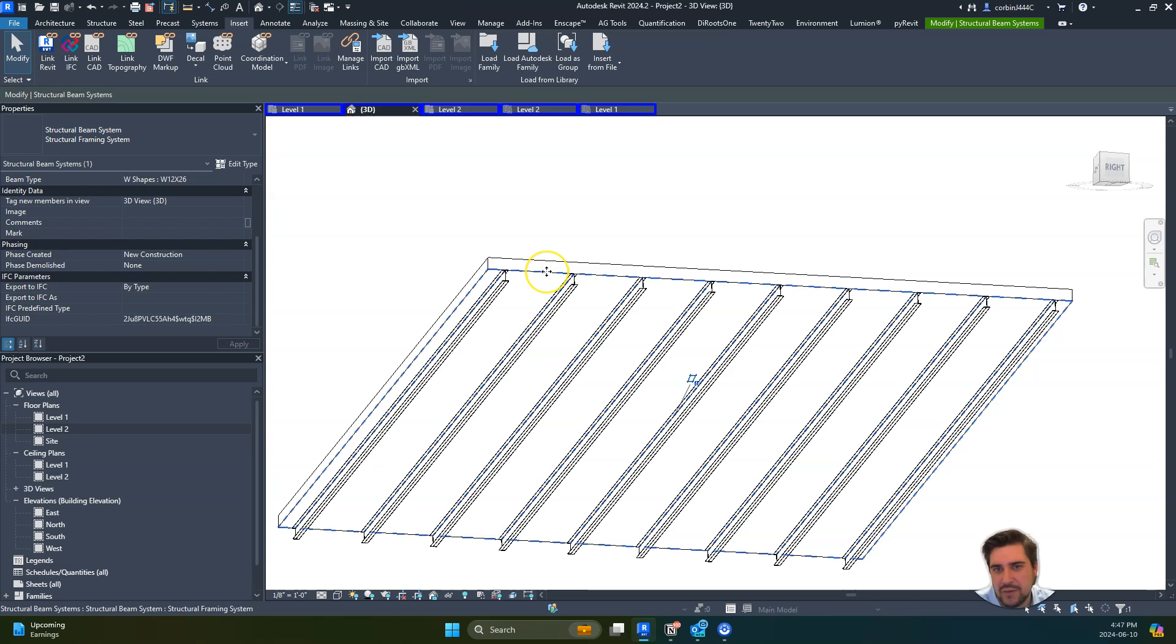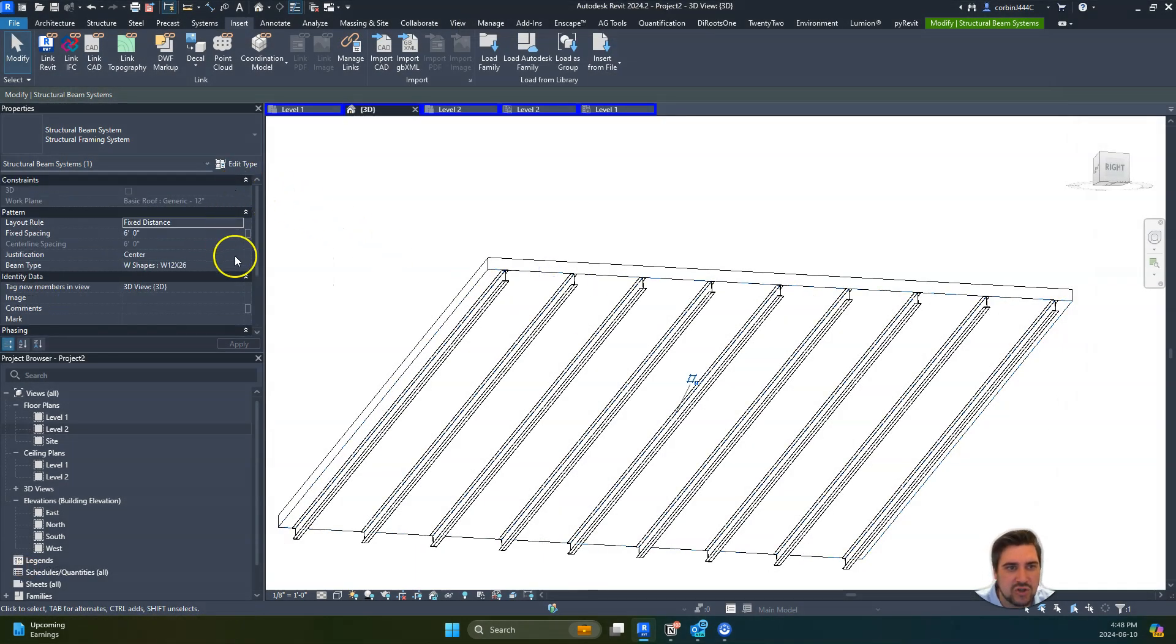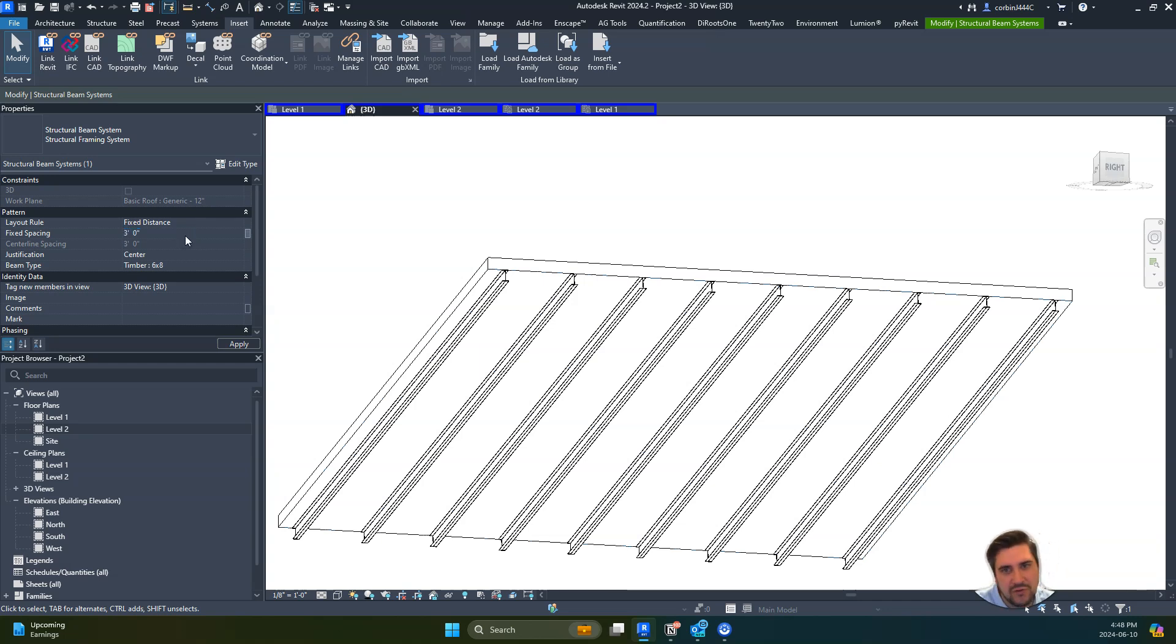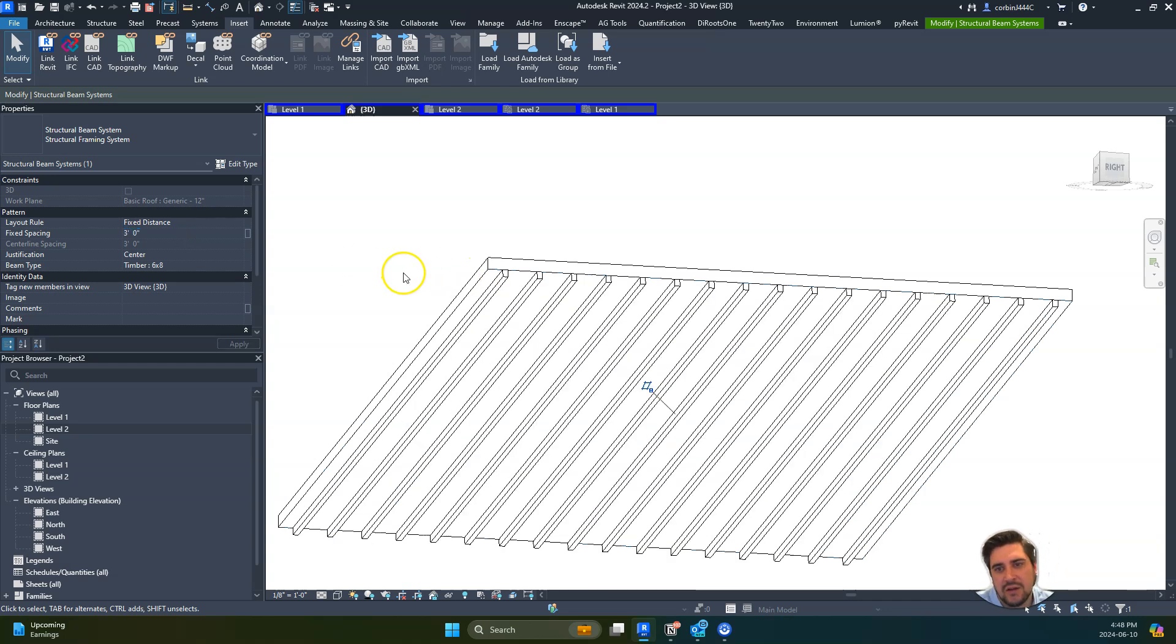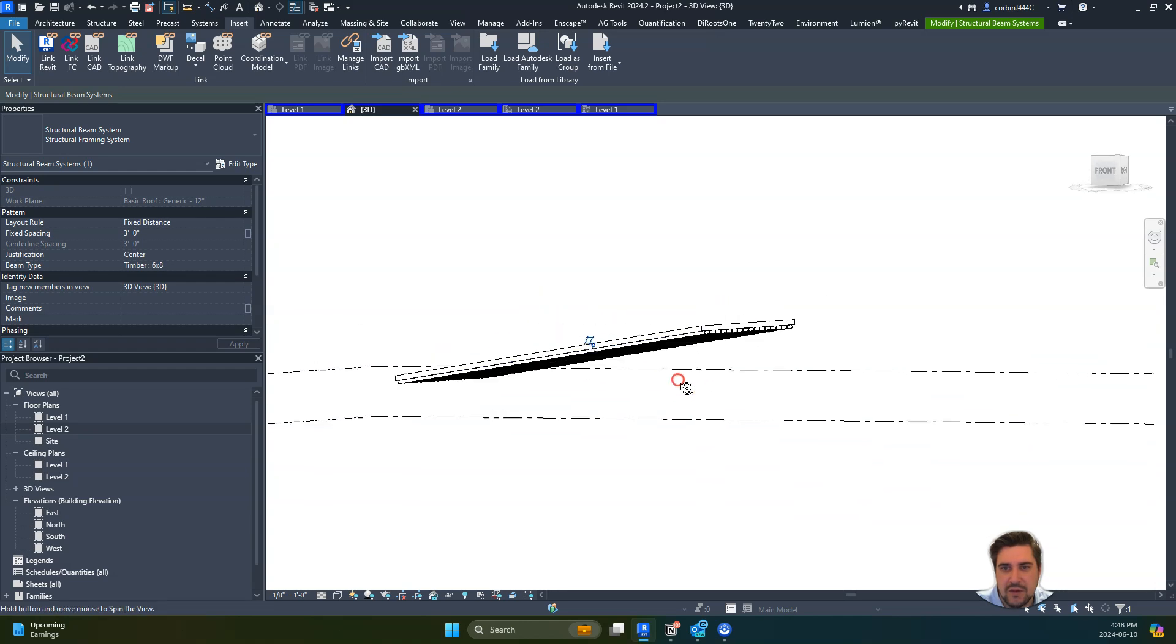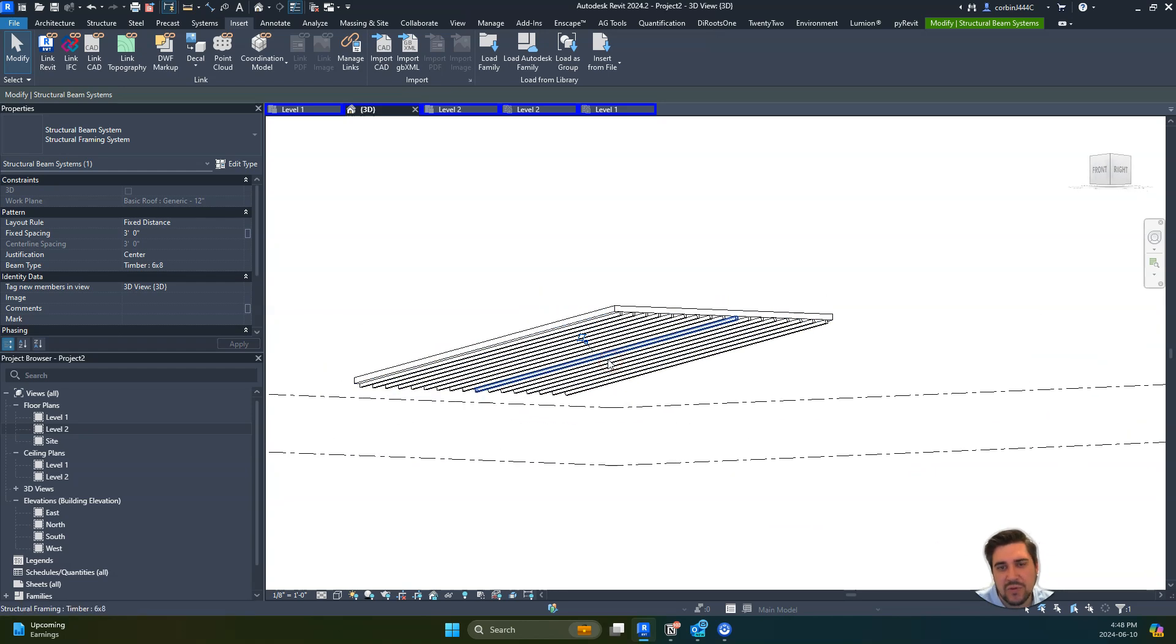We can click our beam system, this dash line, and change that to be maybe a 6x8. Maybe we go to 3-foot centers and it automatically adjusts to follow this.